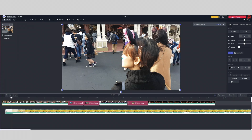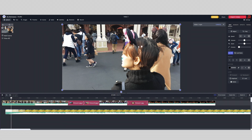From here, the first thing I'm doing is to remove the sound from all the video files. You can leave them on — that's entirely up to you — but I'm going to be removing it this time. To do that, select the clips and reduce the volume all the way down to zero.